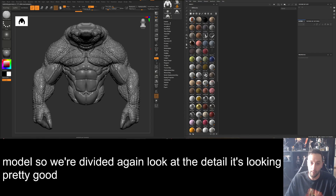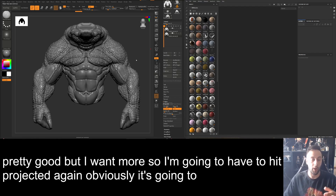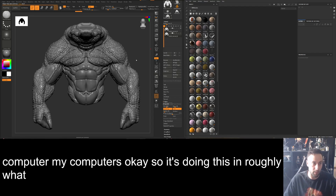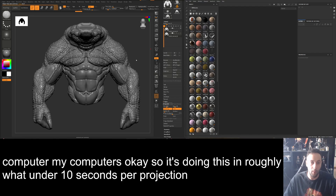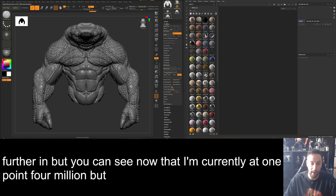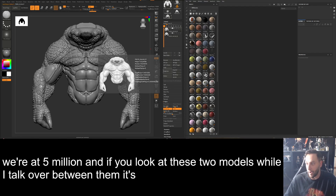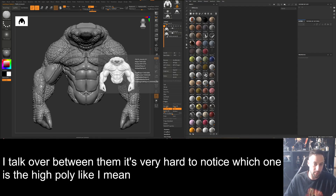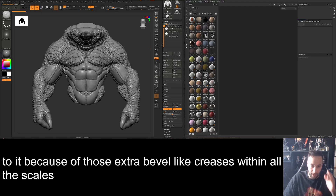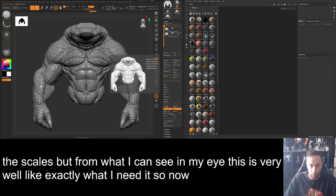We'll do this a few more times. It's obviously going to take longer the more you divide because you're adding polygons. Let me divide again — look at the detail, it's looking pretty good but I want more. I'll hit Project again. My computer does this in roughly under 10 seconds per projection. I'm currently at 1.4 million — I'll divide again and now we're at 5 million. If you toggle between the two models it's very hard to notice which one is the high poly. This is exactly what I need.